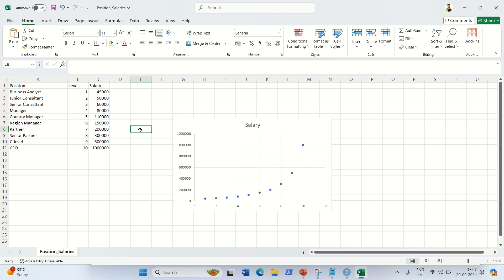From the data, HR found out that the employee was serving as a region manager for two years. However, the rule in that company is that to be promoted from region manager to partner, there must be a gap of four years. Since he only has two years, he falls between level six and seven — meaning he is at level 6.5. His salary should therefore fall between 150k and 200k per year. The relationship between salary and level is non-linear, so the task is to find the salary for level 6.5 using SVR.